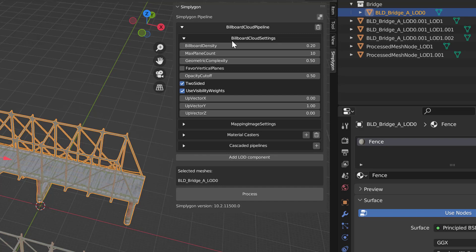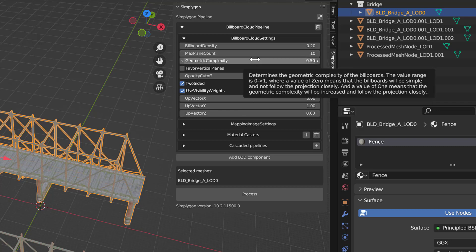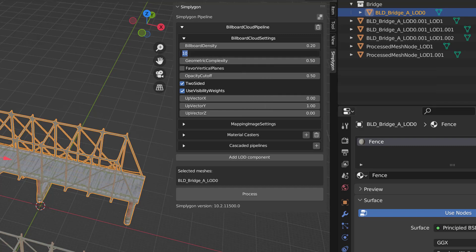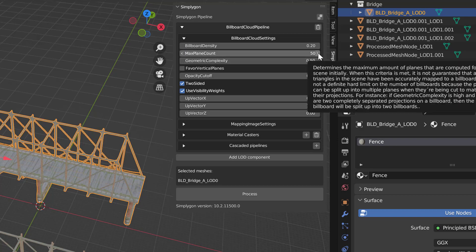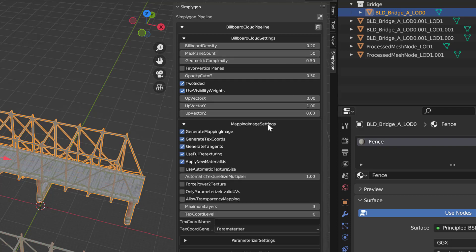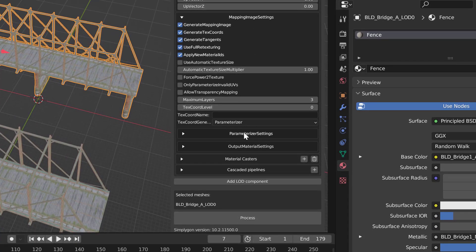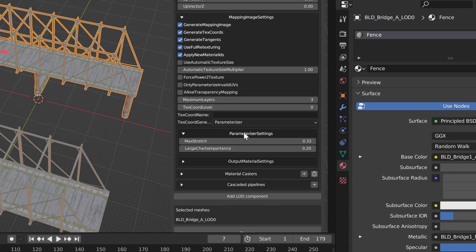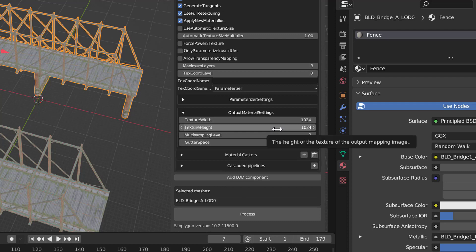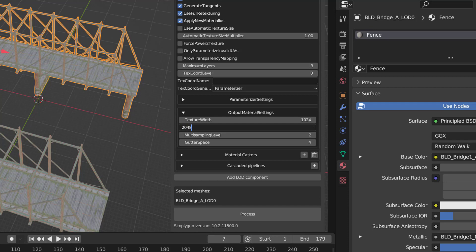If we look under billboard cloud settings we can see the three settings that are of most interest to us: we have billboard density, max plane count and geometric complexity. We suggest to always set max plane count to a quite high number that will give the billboard cloud pipeline more flexibility on how it chooses to create your planes, so you will in most cases get a better looking asset. We can also change the texture resolution by going into mapping image settings, output material settings and here we're going to increase it to 2048.